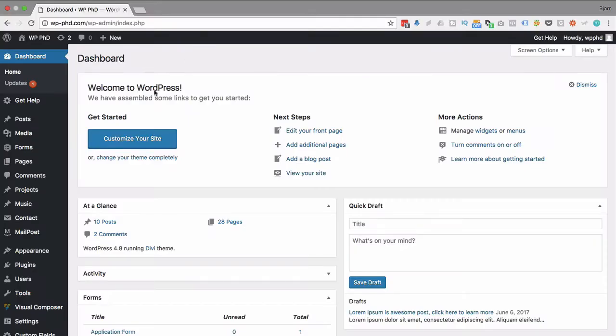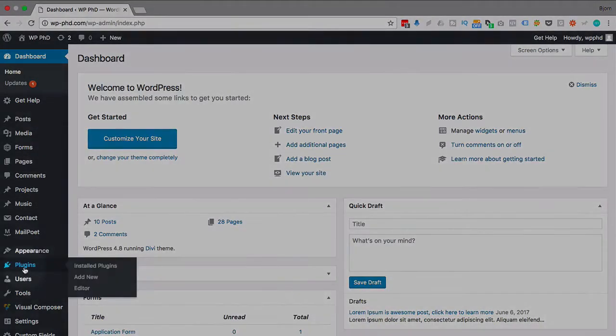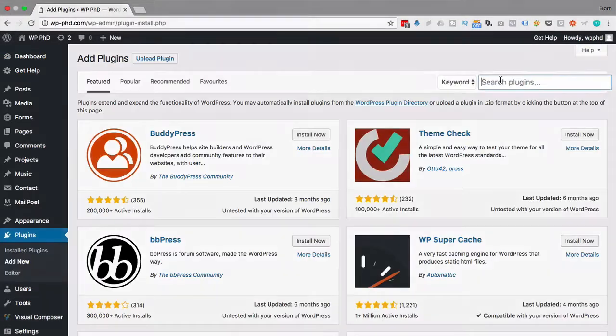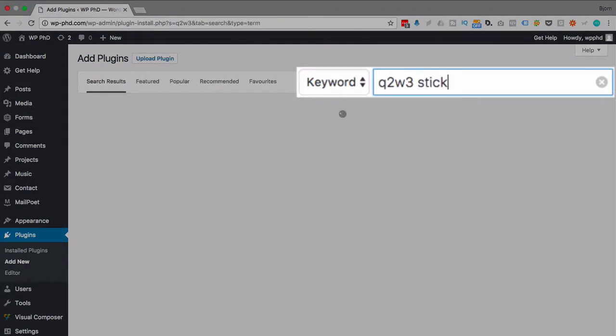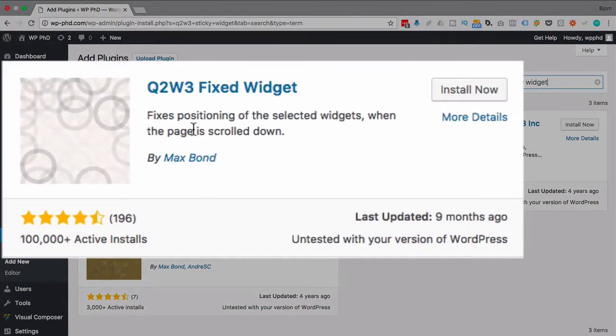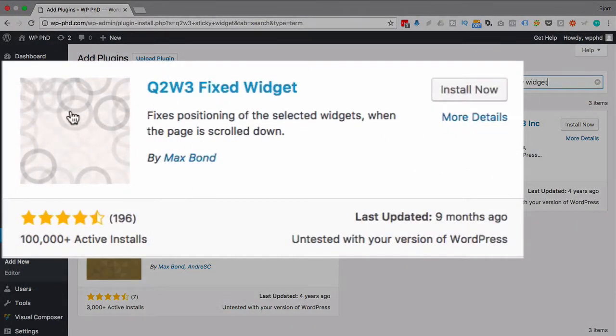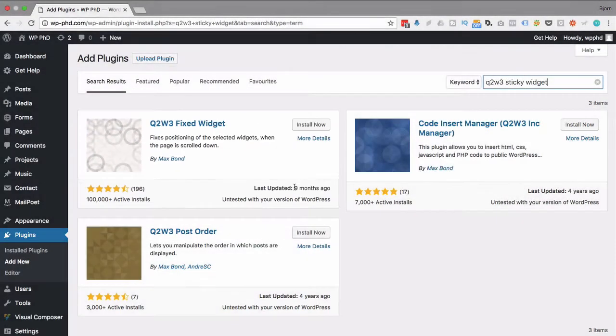So the first thing we're going to do is head over to plugins and then click on add new, and then look up Q2W3 sticky widget. This is what we want. It's actually called Fixed Widget Sticky, which is pretty close. It's been untested in this version of WordPress, updated nine months ago, so back up your site as always before you install a plugin.